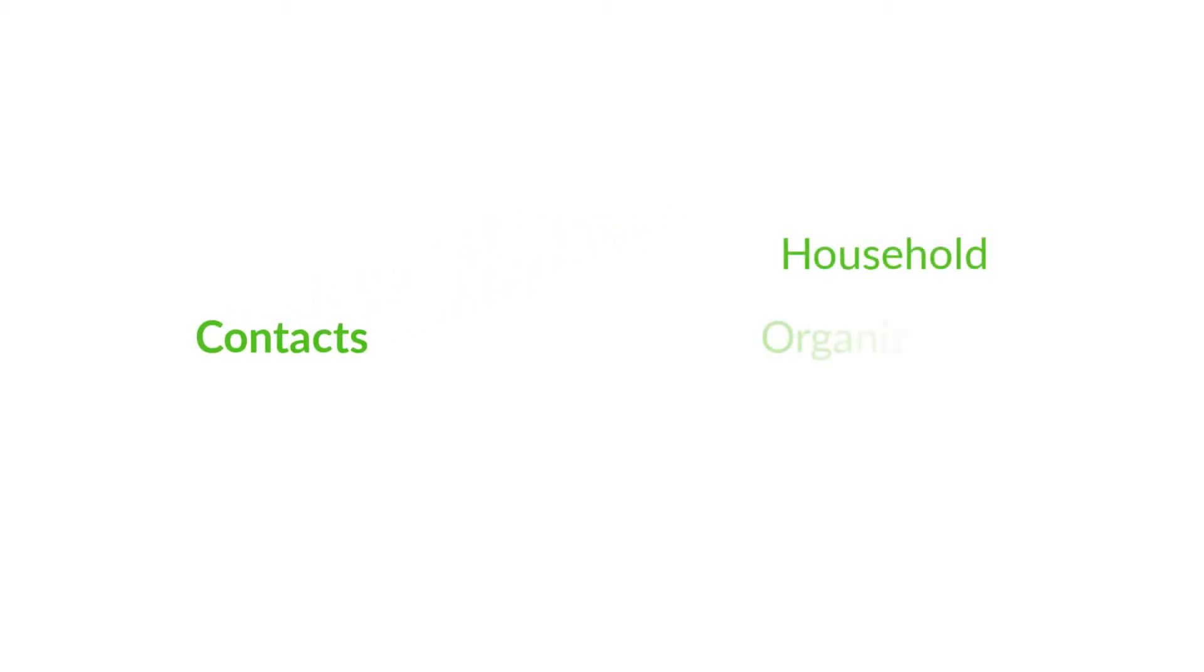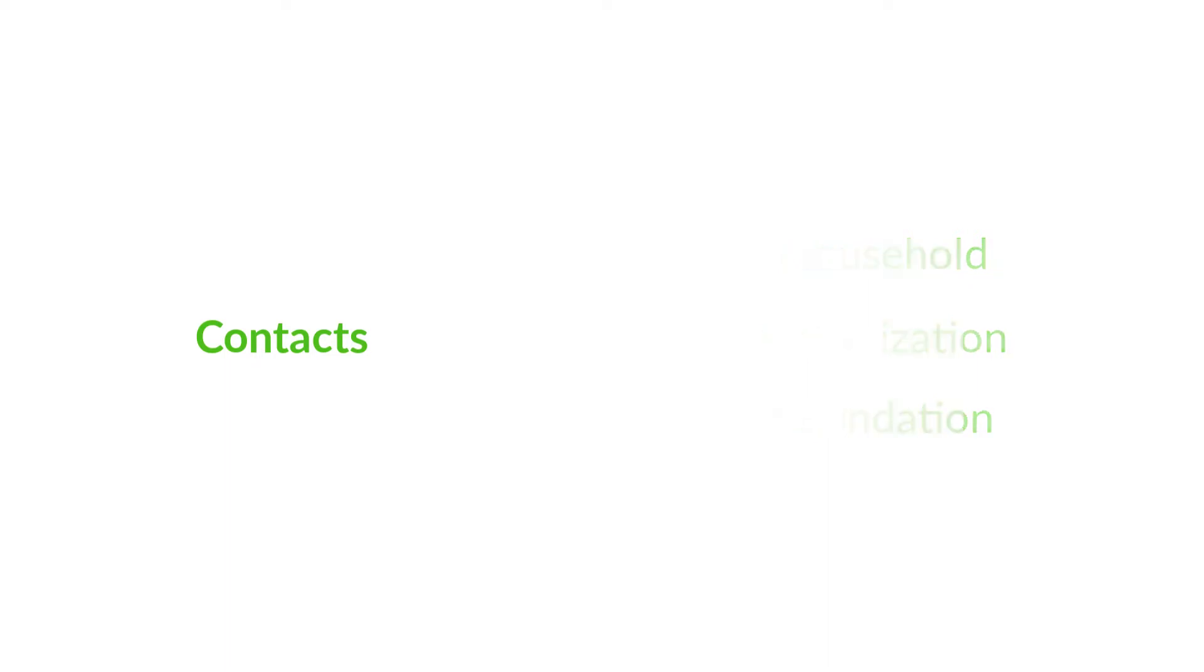Contacts are at the heart of everything in Virtuous. A contact may be any one of three base types: a household, an organization, or a foundation. You can even create custom types to track schools, churches, clubs, anything you like.